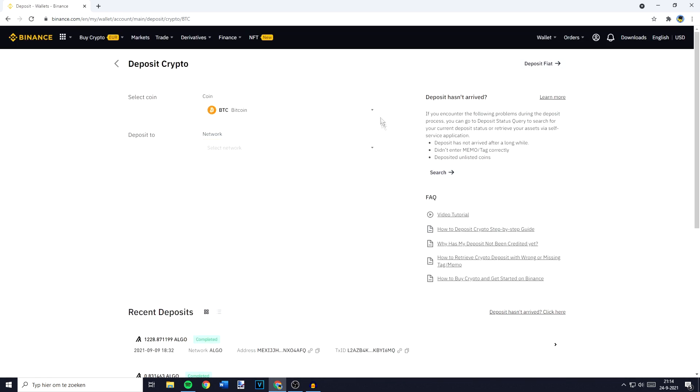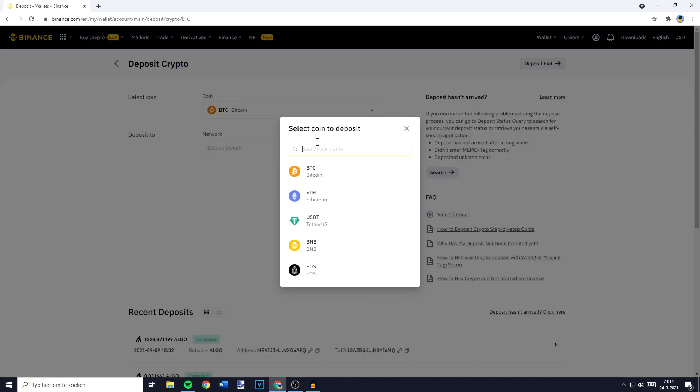You'll then be sent over to this page and right here the first thing you'll have to do is to select a coin you would like to deposit, or in other words you need to search for the wallet address of the coin you would like to deposit.